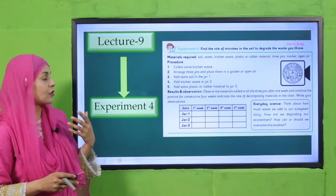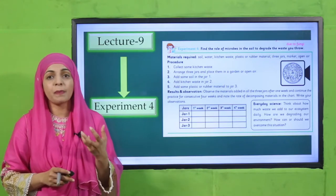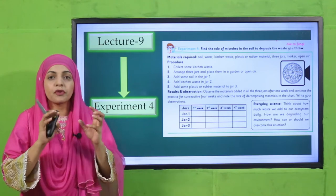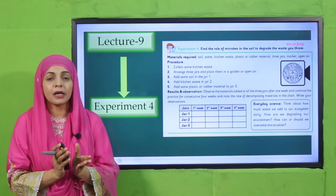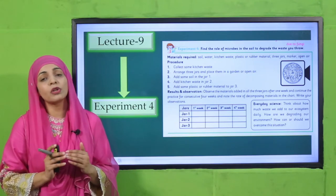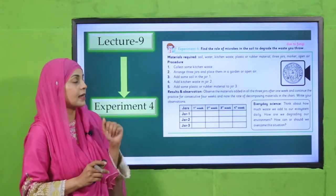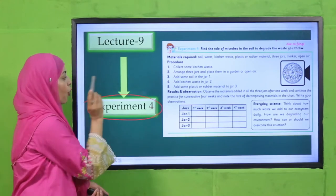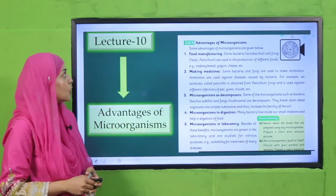Then we will move forward towards lecture number nine, where we will perform an experiment on decomposition — how different microorganisms help in decomposition and how plants or animals decompose. This will be discussed in lecture number nine through experiment number four.